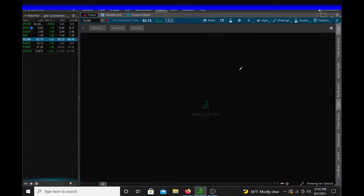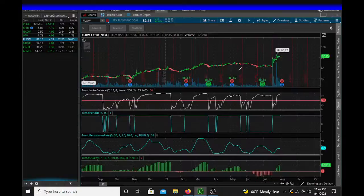...let's say within five bars, or looking back five bars. What else can we see here?